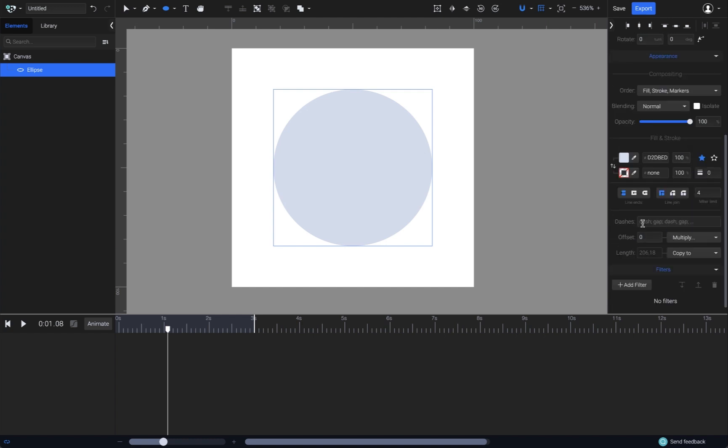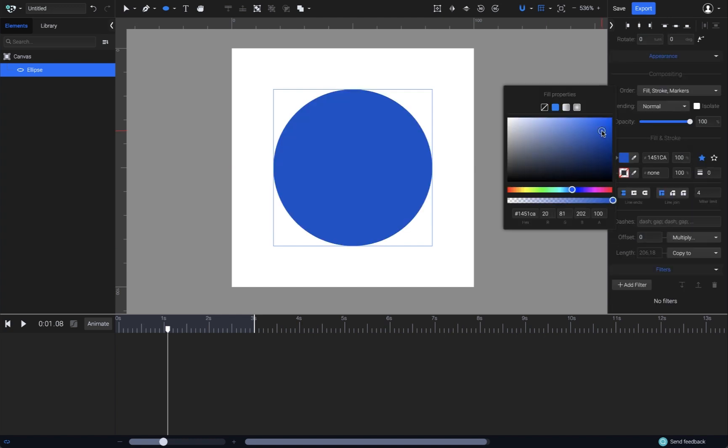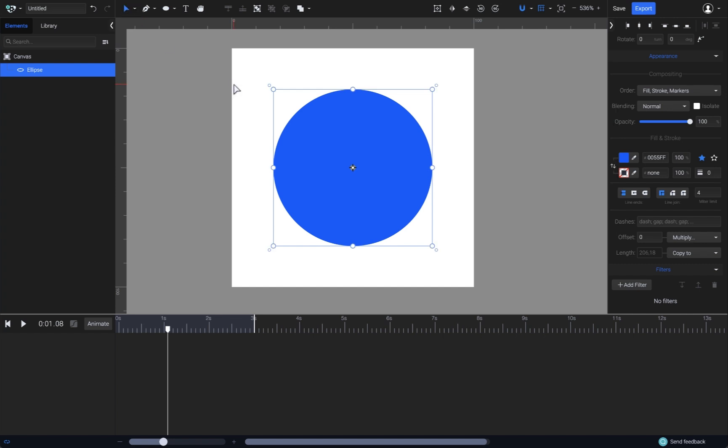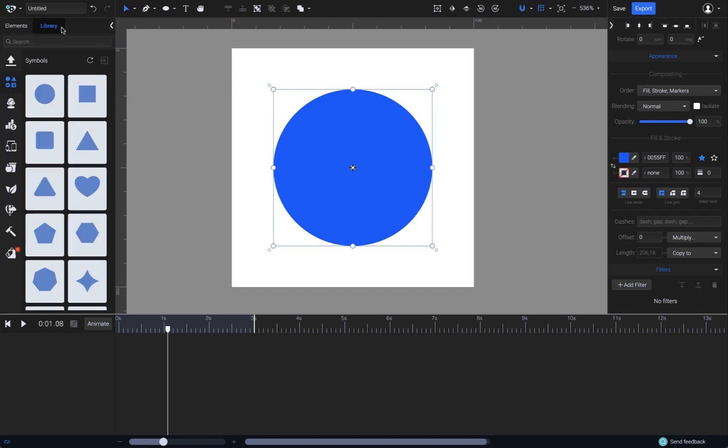Next, go to the fill color properties and choose a color. I will go with blue. You can also use shapes from the library. Click on the library tab here. Now you can choose from various shapes to complete your design.